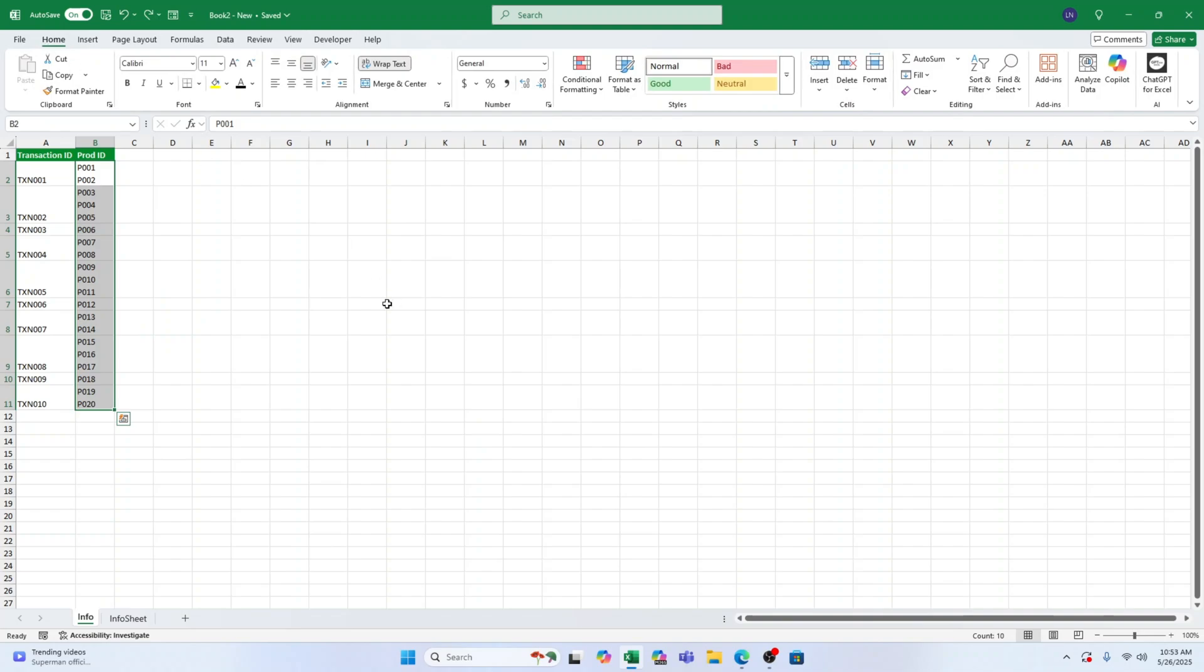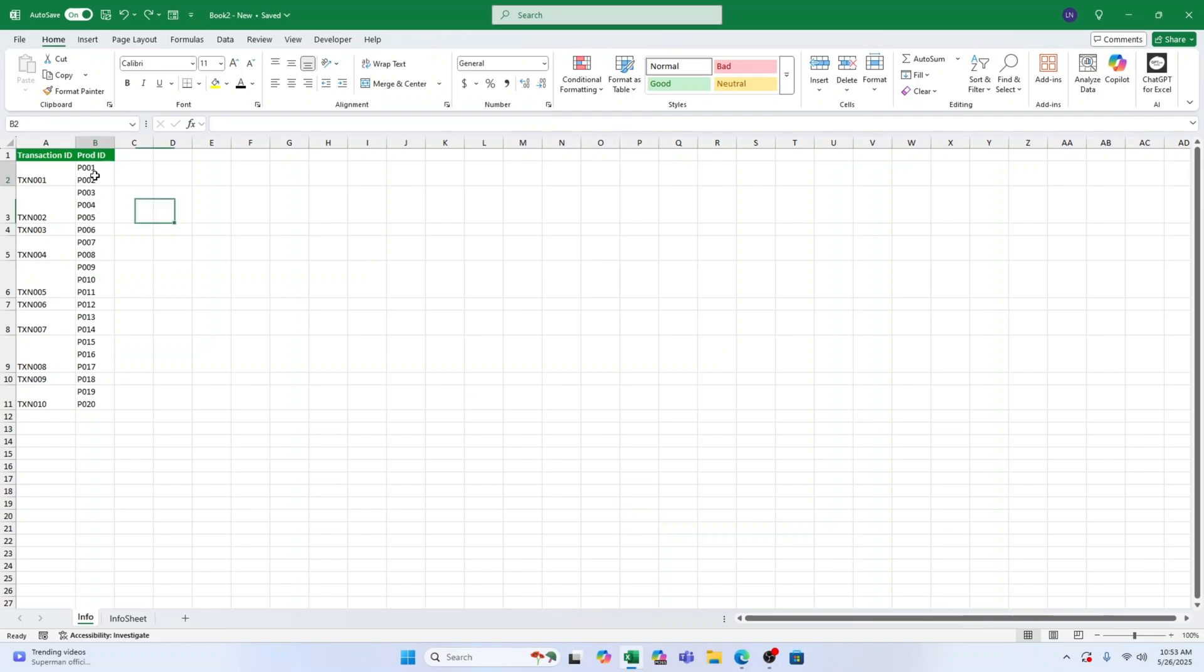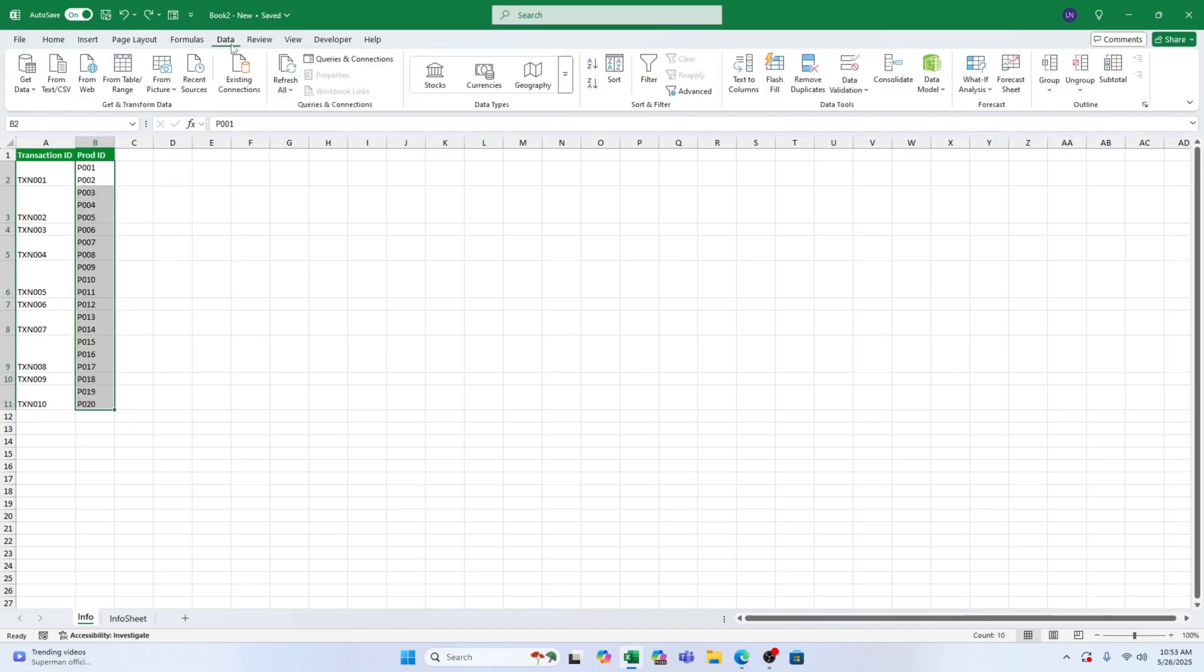Power Query is an absolute game-changer when working with large datasets. The best part? You can use it to split text into either columns or rows. We first want to load our data into Power Query.